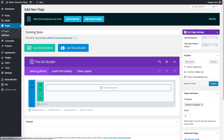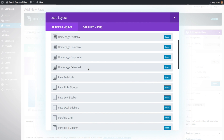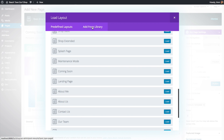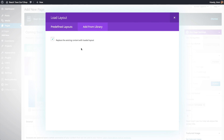We've got the Save to Library button. If you've created an entire page design or a section design and want to save it as a template for future pages, click Save to Library. The Load from Library button lets you load from the Divi library — there are pages that already come with the Divi theme — or from your own layouts if you've uploaded them.